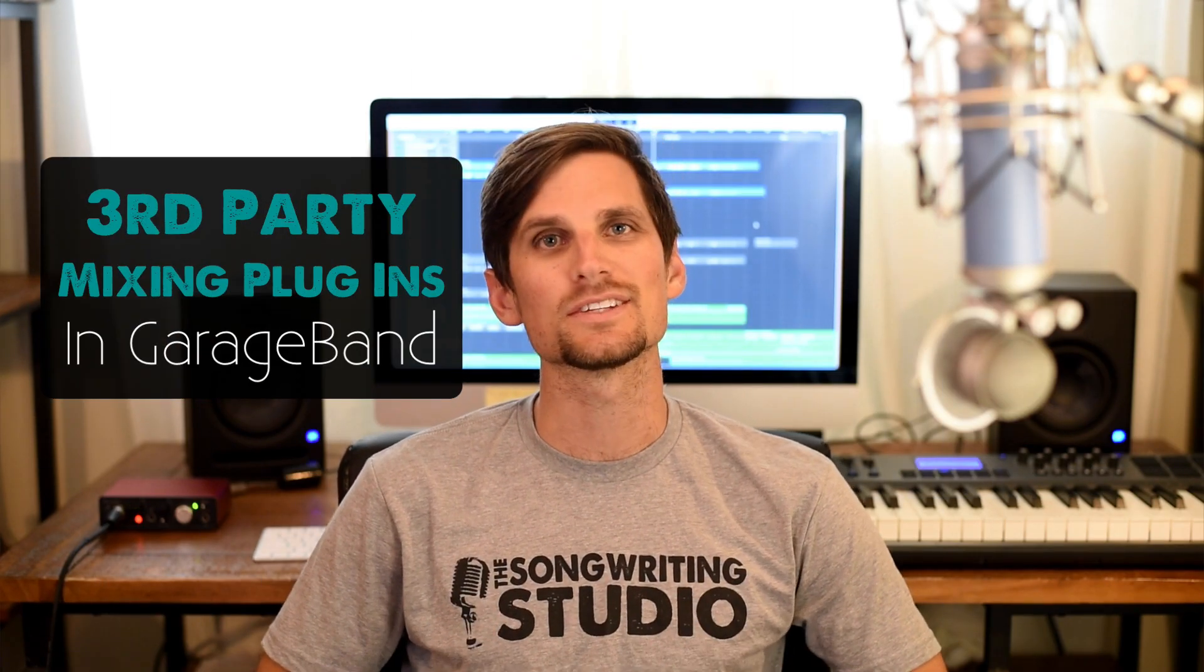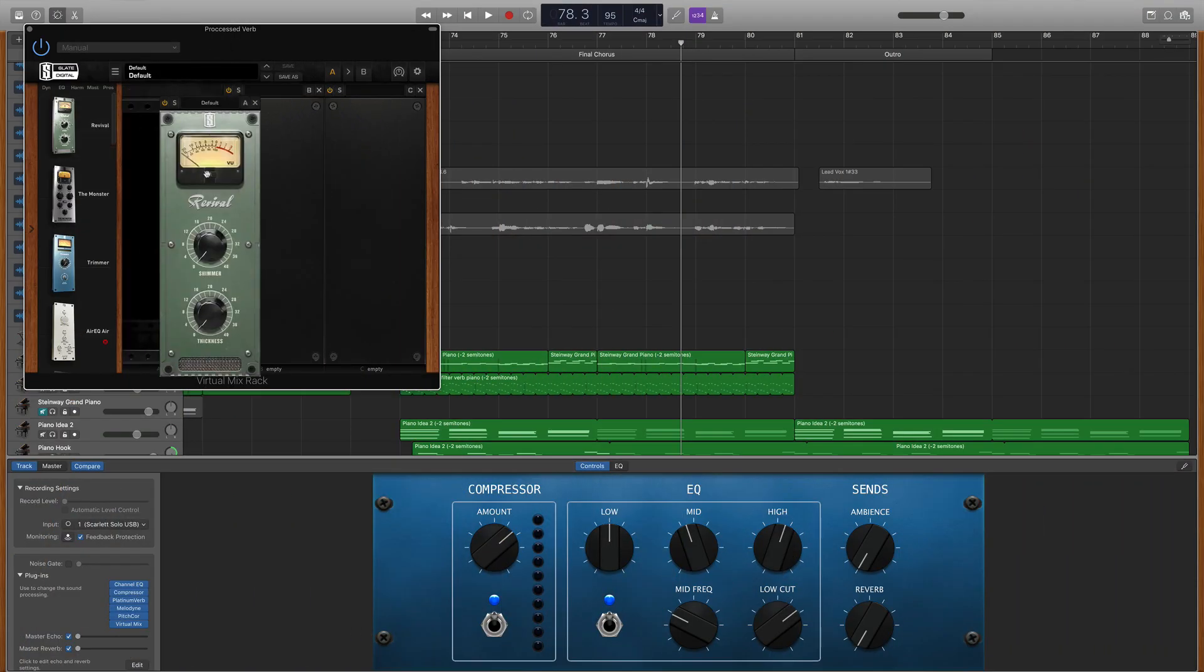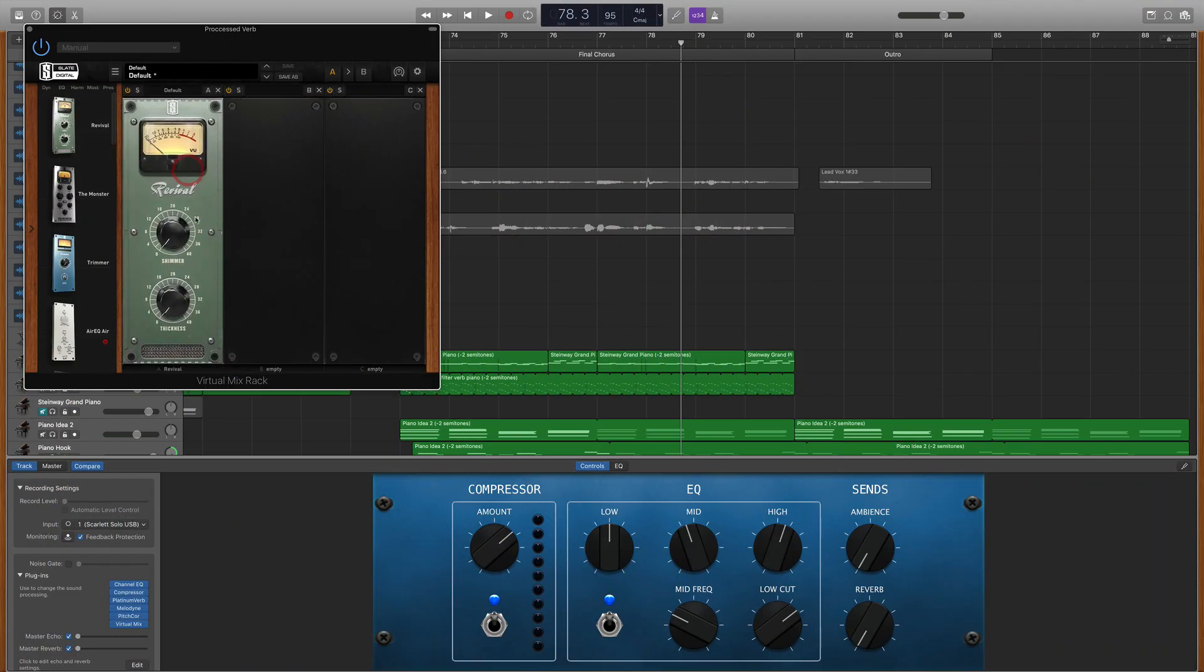Hey songwriters, today we're going to look at how to use third-party mixing plugins within GarageBand. So maybe you have that favorite mixing plugin and you're wondering if you can use it in GarageBand. Well, the answer is yes. It's not that hard to accomplish and it can be a powerful way to enhance your mixes. We're gonna dive in and show you how to do it.